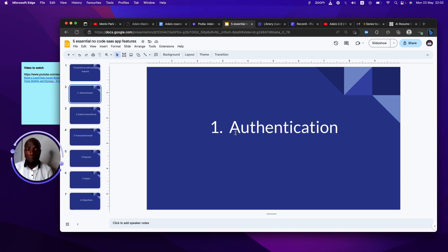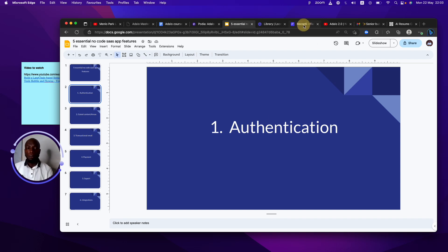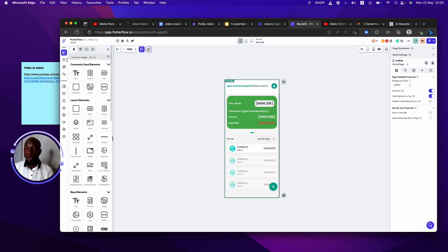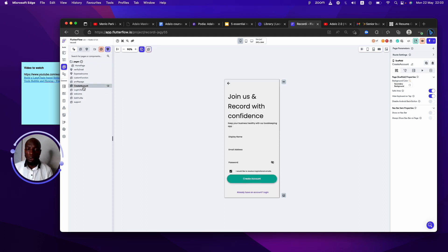It might be sign up with Google, sign up with Apple, or users just input their email and you send them a password they use to log in. Every mobile and SaaS application must have a way for users to log in. For example, this is an application I'm currently building on FlutterFlow. As you can see, I have the login feature and the account creation feature — it's a way for me to vet persons coming into my application.